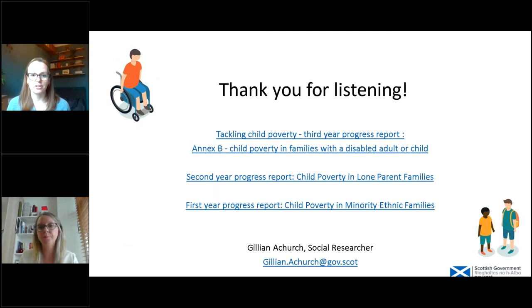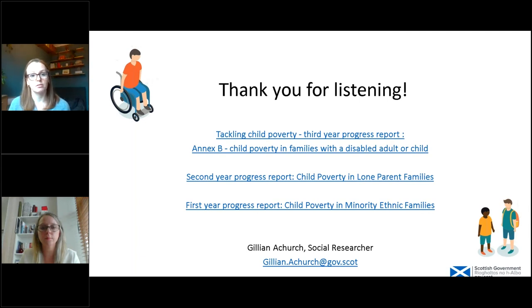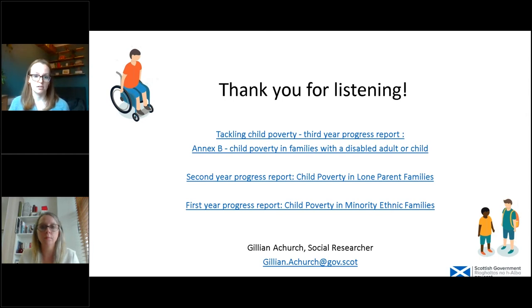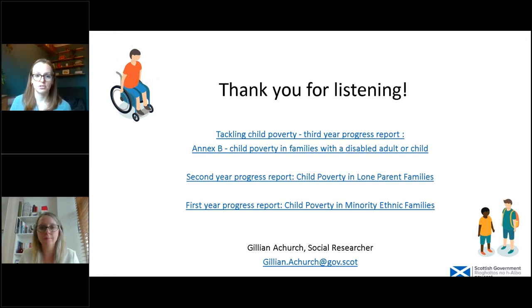Thanks very much for listening. I hope that was helpful. I've put a link here to the full report where you can read more about what I've outlined today. We've also previously done in-depth looks at two of our other priority family types — lone parent families and minority ethnic families. The slides will be circulated and those links are there to those reports as well. Please get in touch if you have any questions or comments.